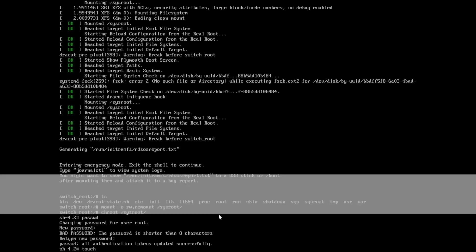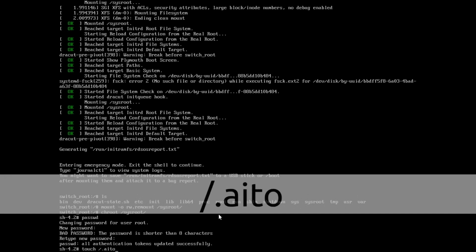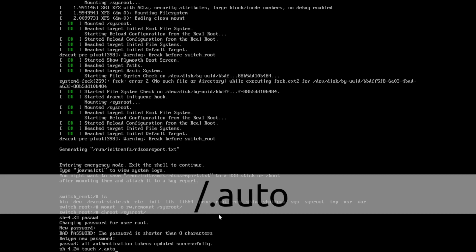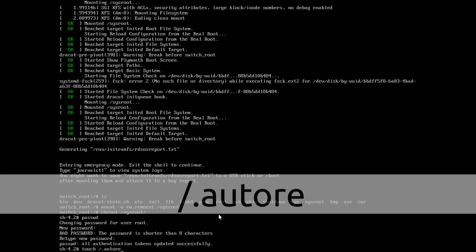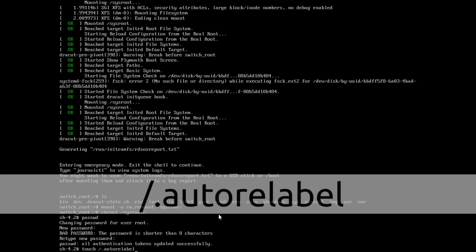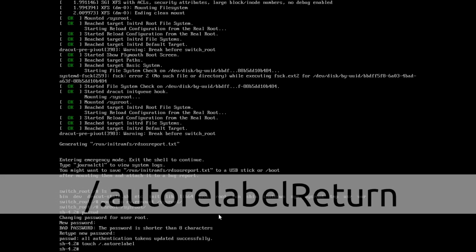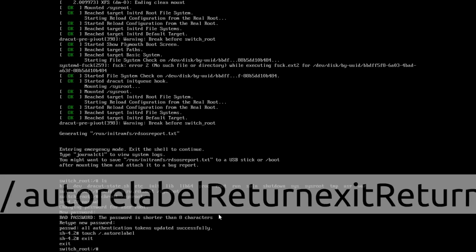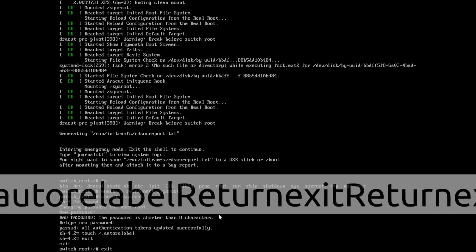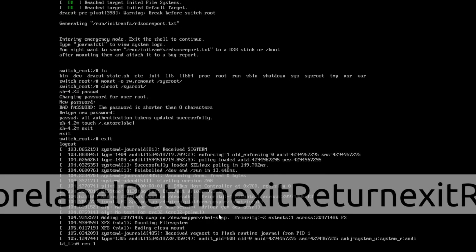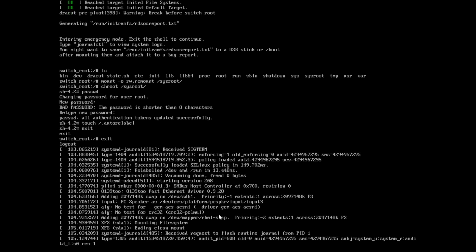That is: touch /.autorelabel. And that's it. Then exit and exit. I recovered my password. Let's see now whether we are able to log in to our root user using the newly created password.